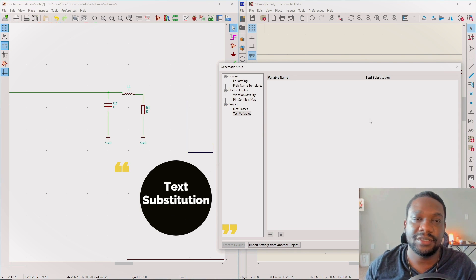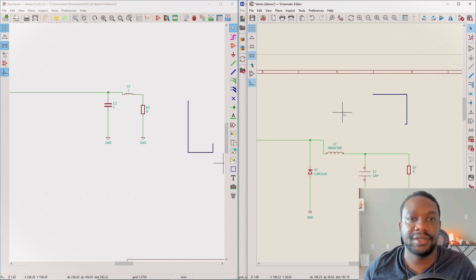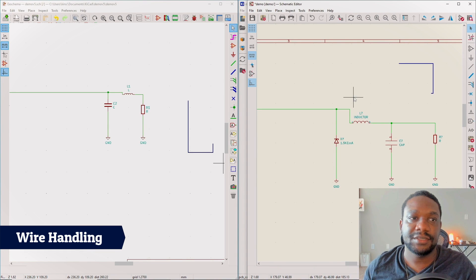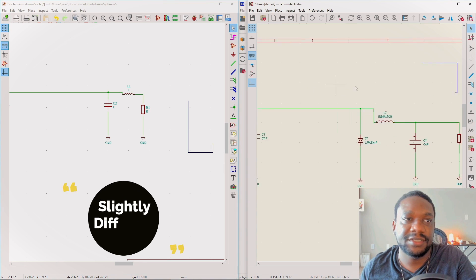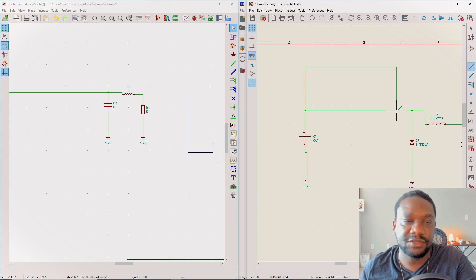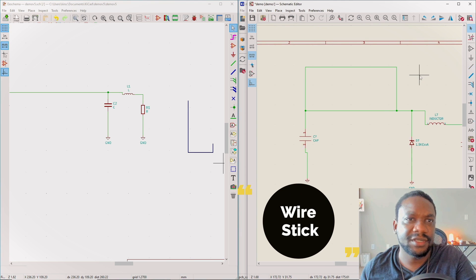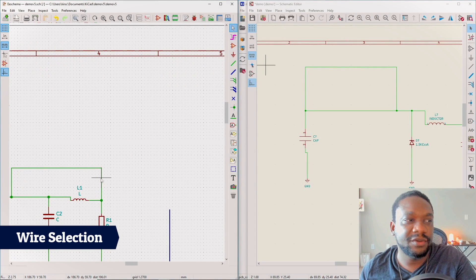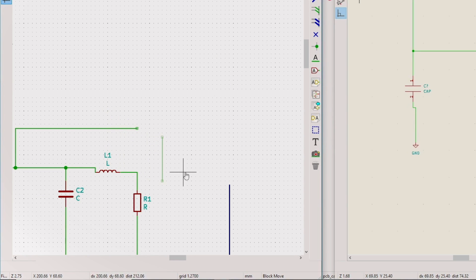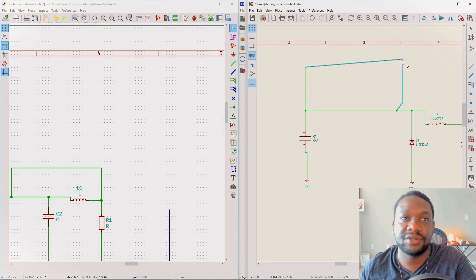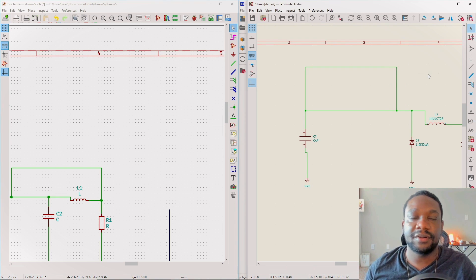Wire handling is similar but slightly different. Pressing W works the same as in KiCad 5, but the pencil cursor doesn't stay persistent after drawing, and there's a wire stick cursor instead. More importantly, when you select a wire in KiCad 6 it's clearly highlighted so you know it's selected, and dragging behavior is improved - which used to be a problem in KiCad 5.